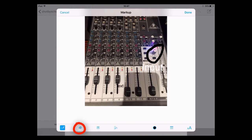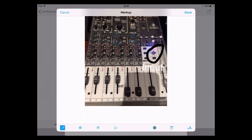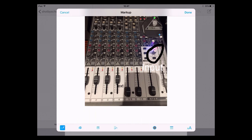The magnify tool is quite interesting. If I wanted to magnify part of the picture to make it stand out, I simply tap on it, move it around and you can see it magnifies that area. I can drag the handle to make it bigger or smaller and highlight something that wasn't clearly visible before.